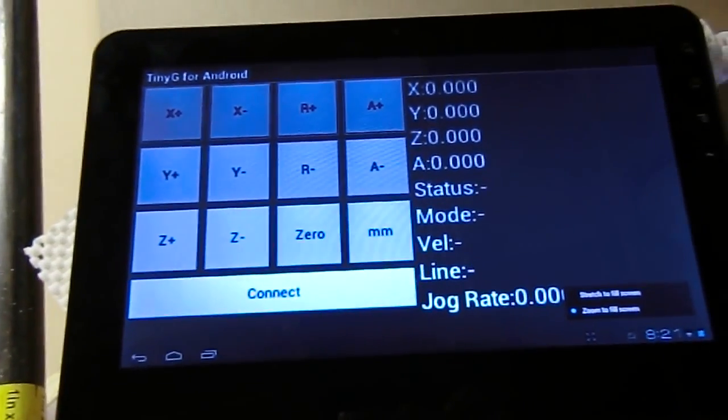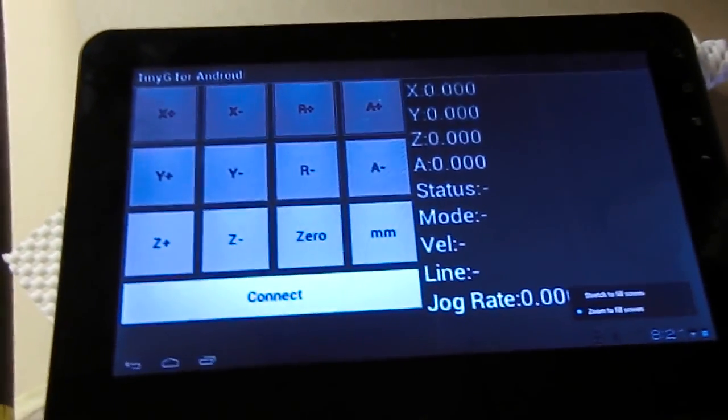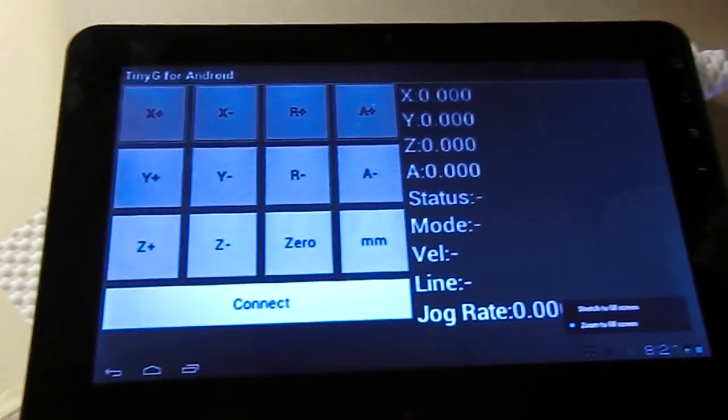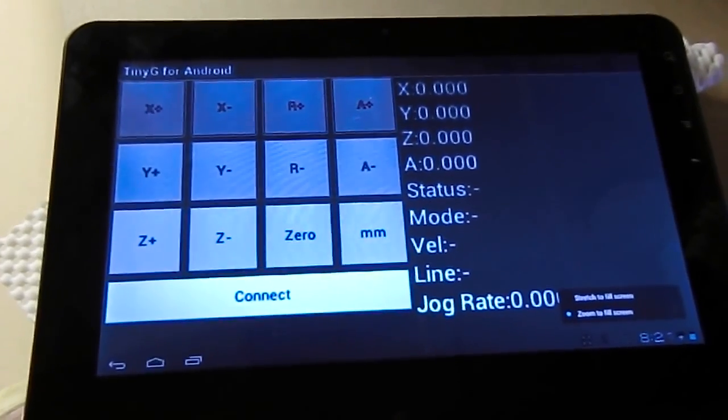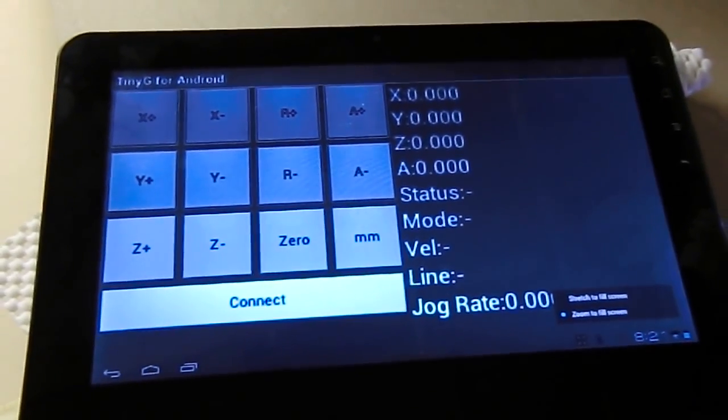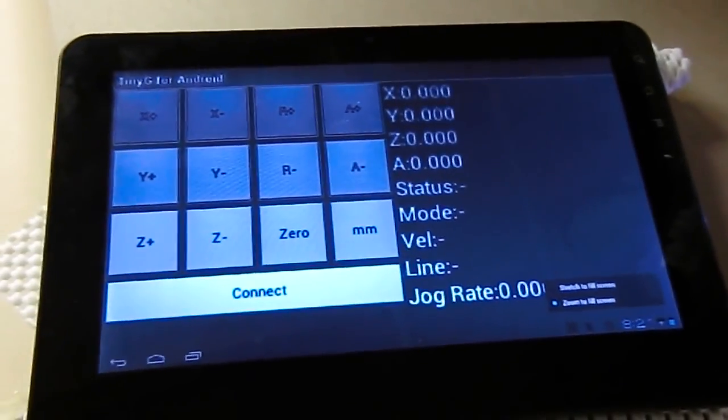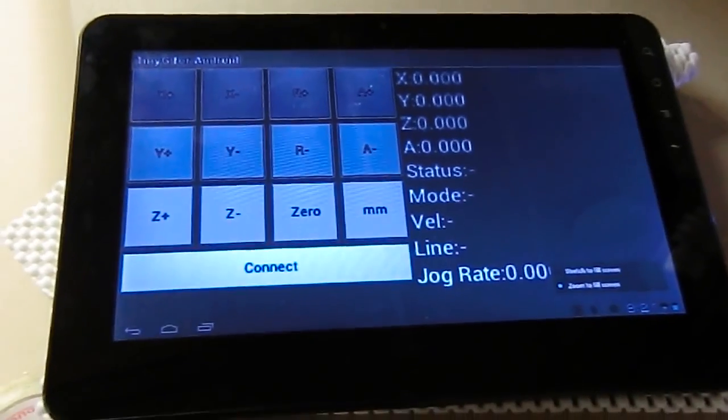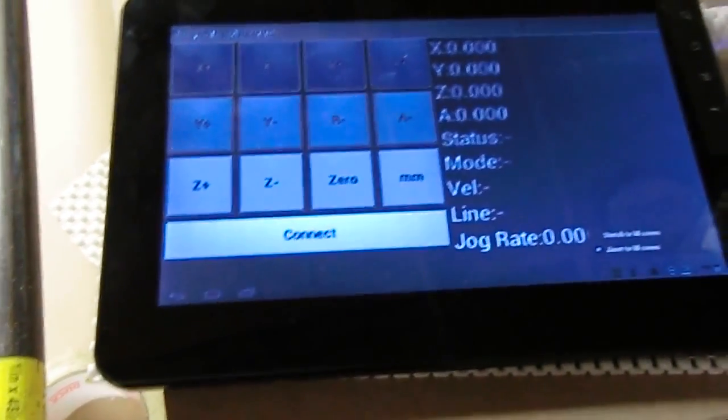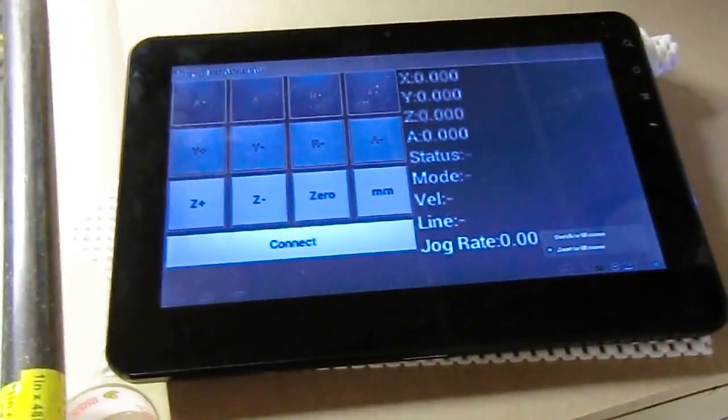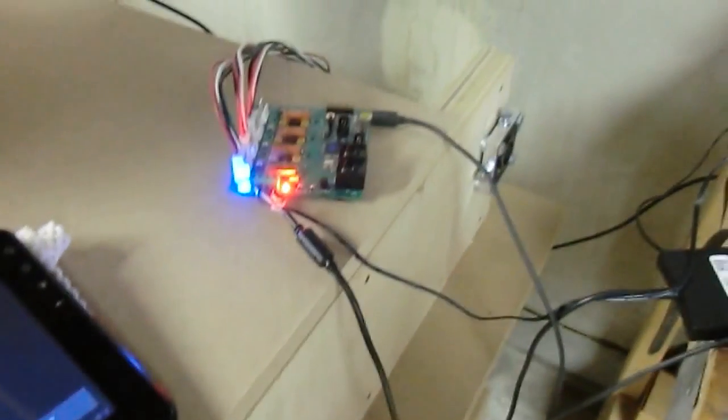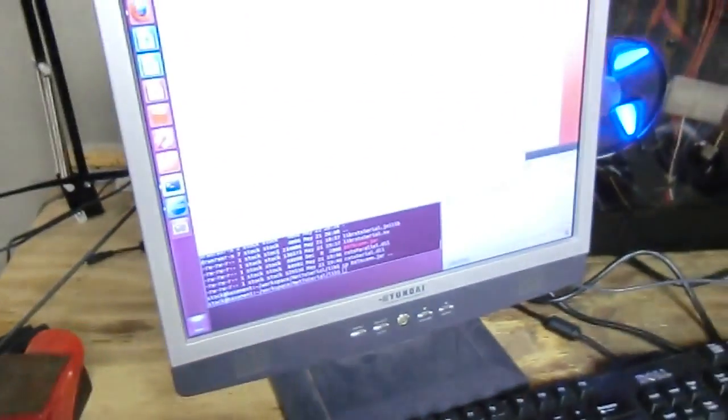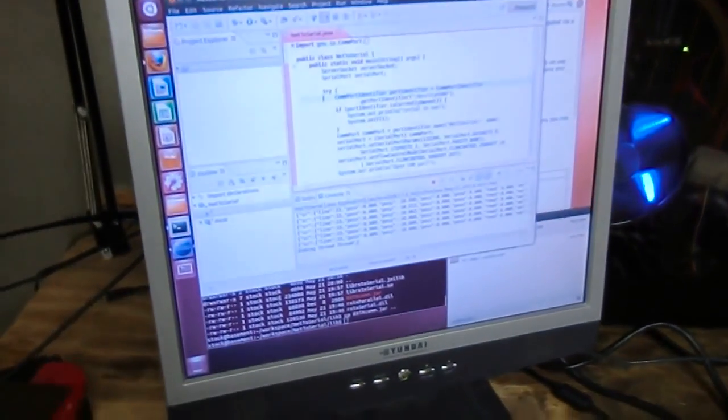I wanted to do a couple of demos here, one with the TinyG setup via network and one via USB so that we can get a sense of both of them. Right now you can see the tablet is not actually connected to anything other than the wireless network and we have our TinyG hardware connected up to a Linux PC.